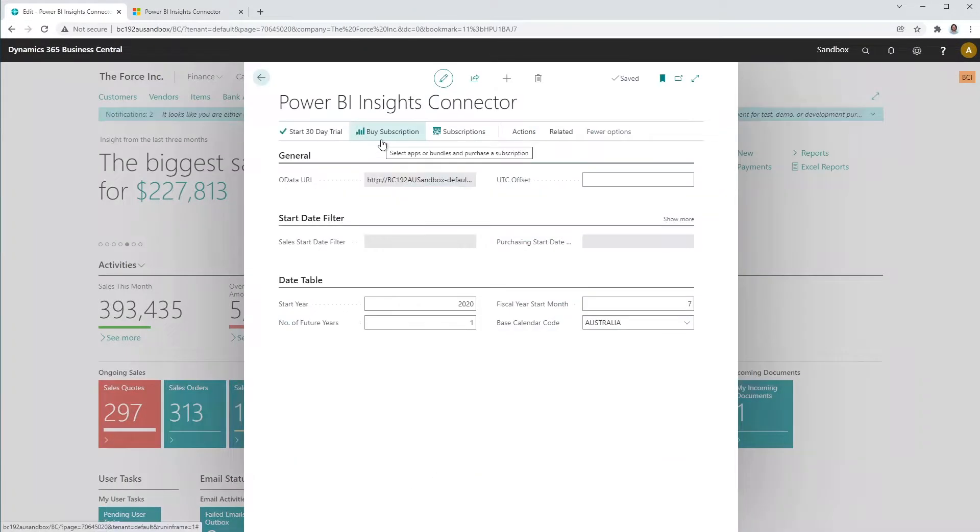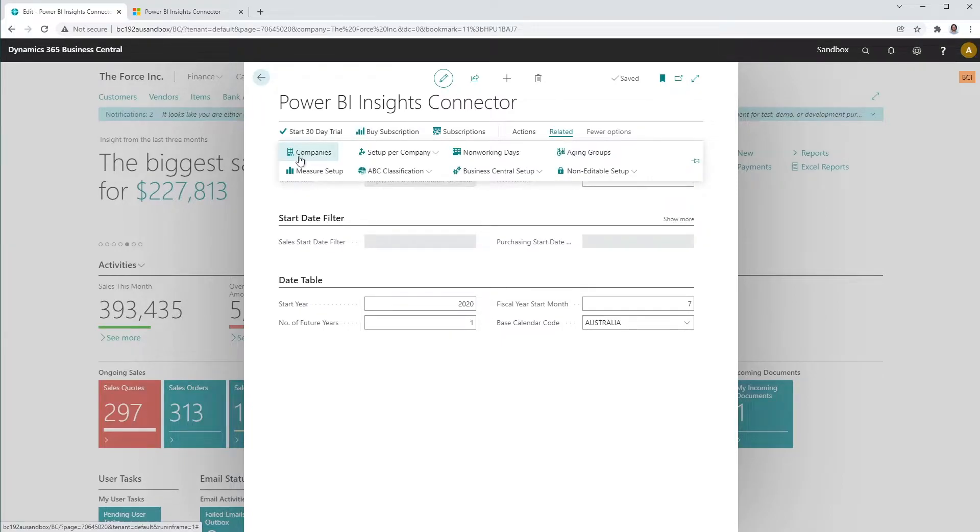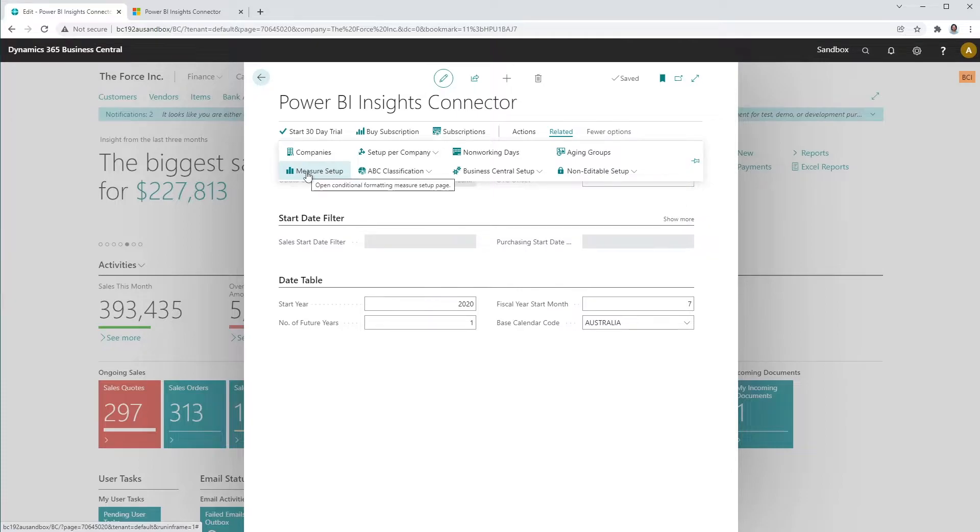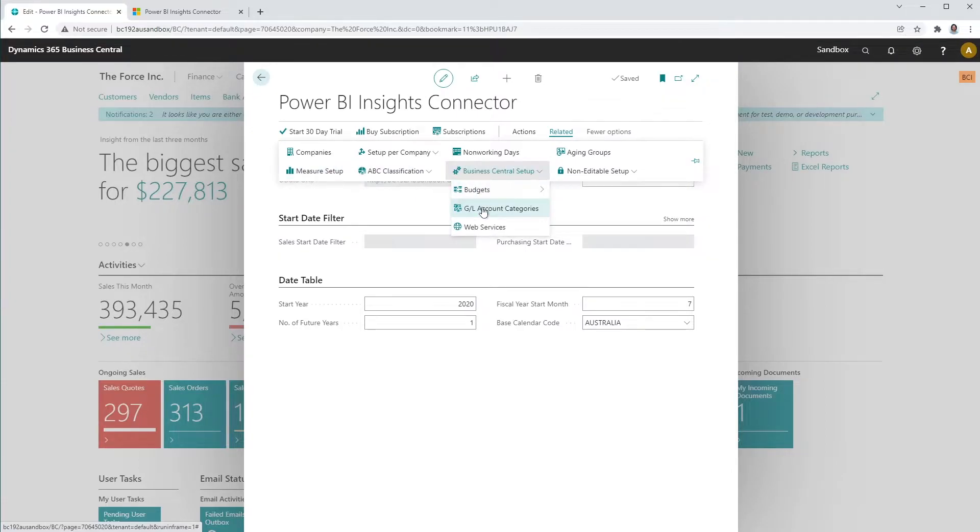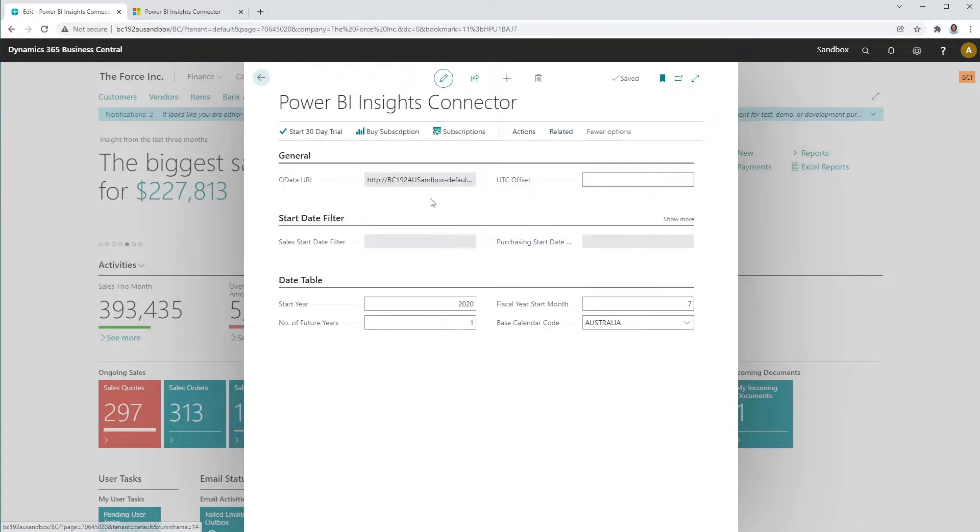The Connector app boasts some impressive features. You can select which companies to import into Power BI, set up dimensions and item attributes, set up and configure your most important business KPIs or measures, and set up Power BI GL account categories. You can set up budgets and much, much more.